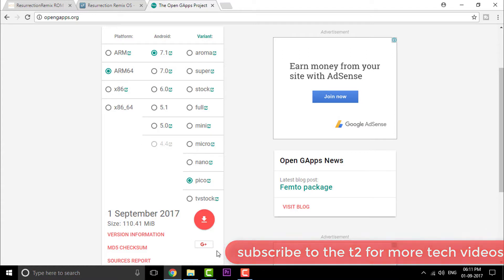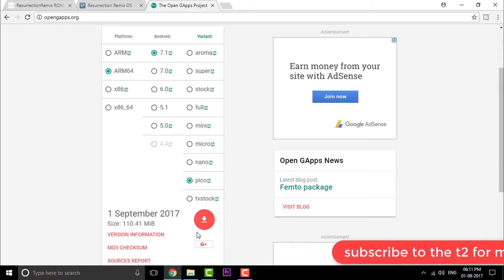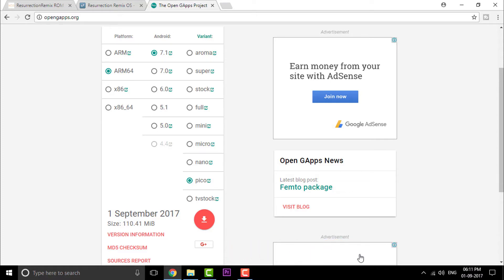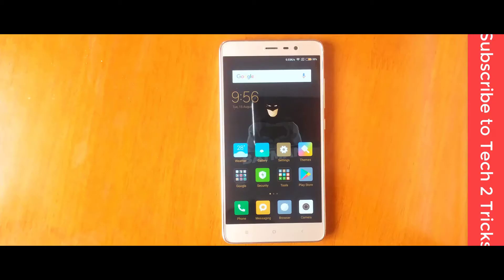Once you are done with downloading these files, you can simply copy them into your SD card or place them into your phone memory. Once you are done with that, you can shift your cam onto your phone.